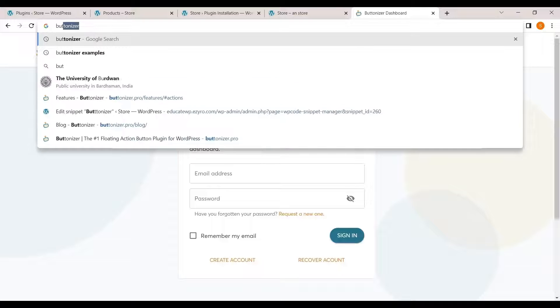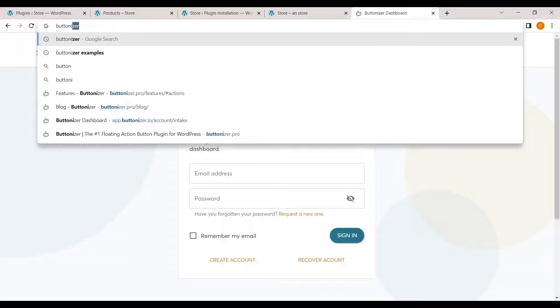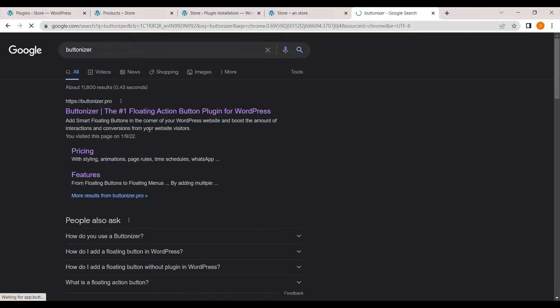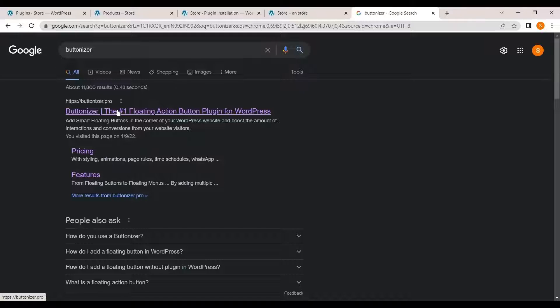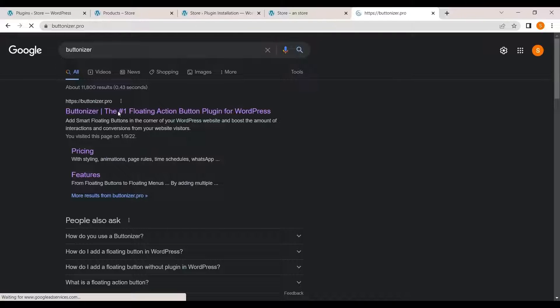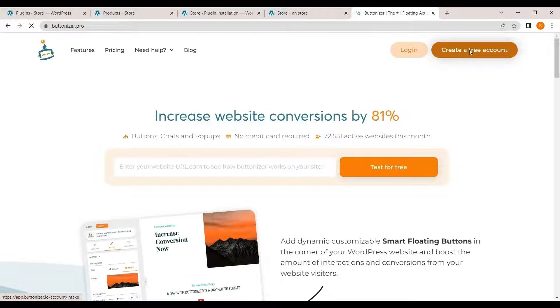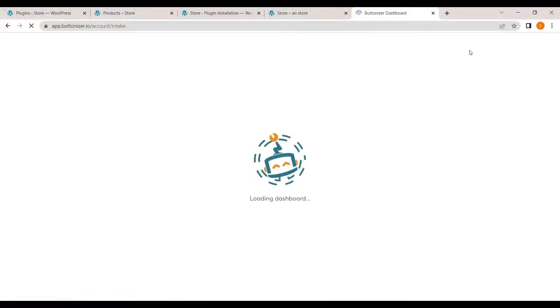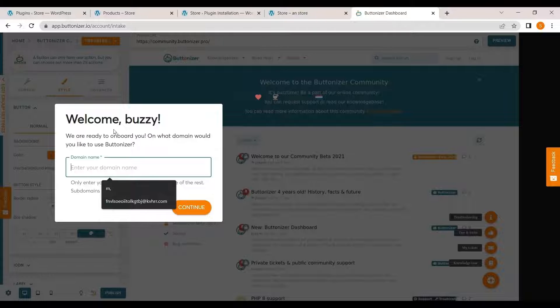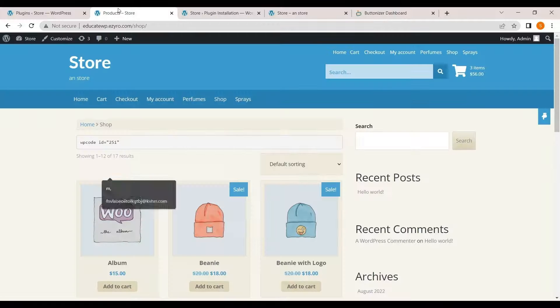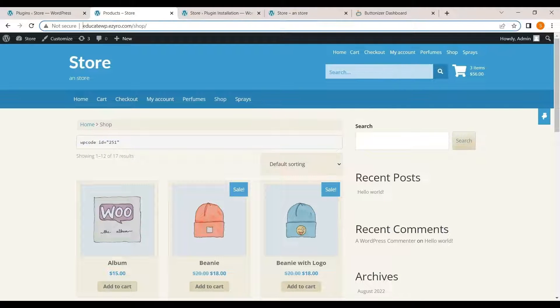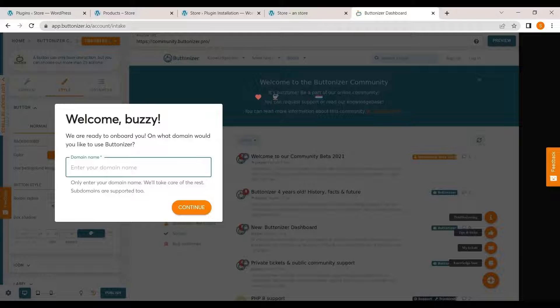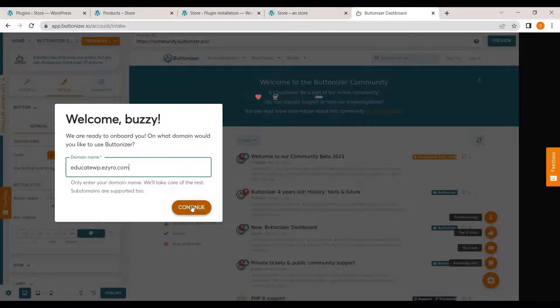Search for Buttonizer and click on buttonizer.pro and click on create a free account to create a free account for yourself and type in the domain name on which you want your share or chat button. So for my site it is educatewp.azuro.com. So I'll go and paste it here.